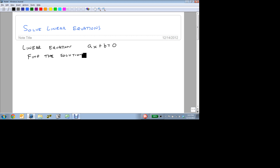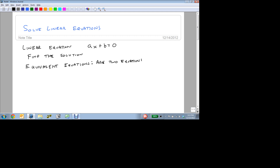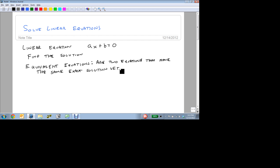Rather than being given a number, we want to see if, just based on the equation, can we find it. And the most important piece of this is a concept called equivalent equations. An equivalent equation is two equations that have the same exact solution set, meaning if it makes one of them true, it makes the other one true.